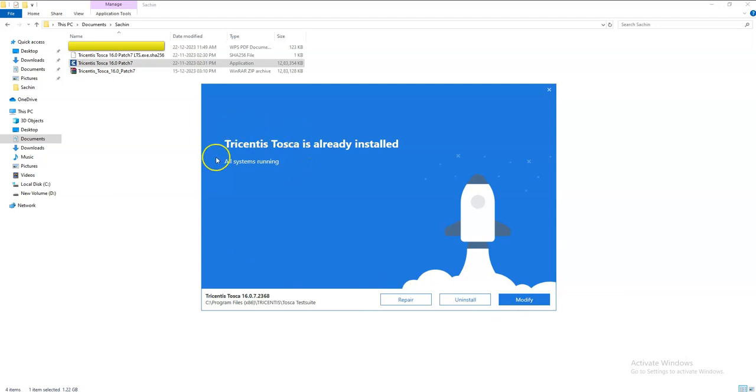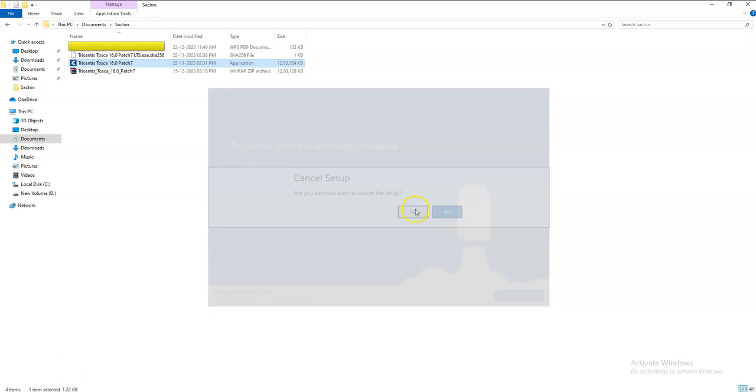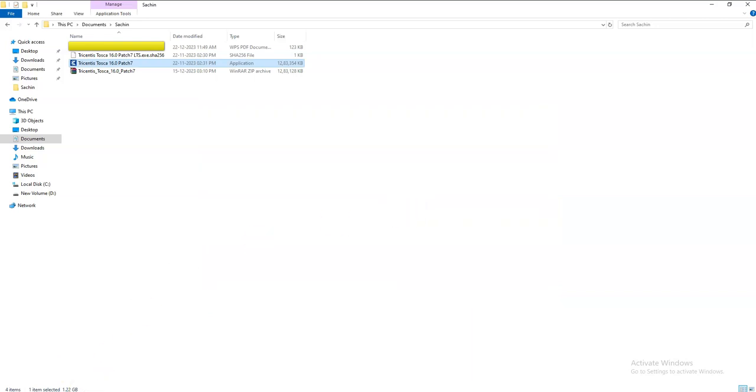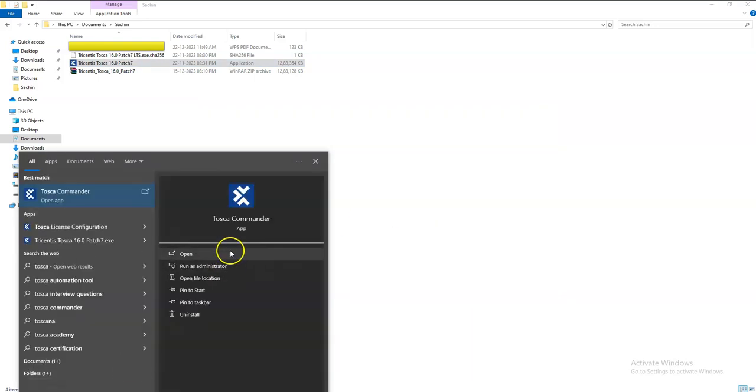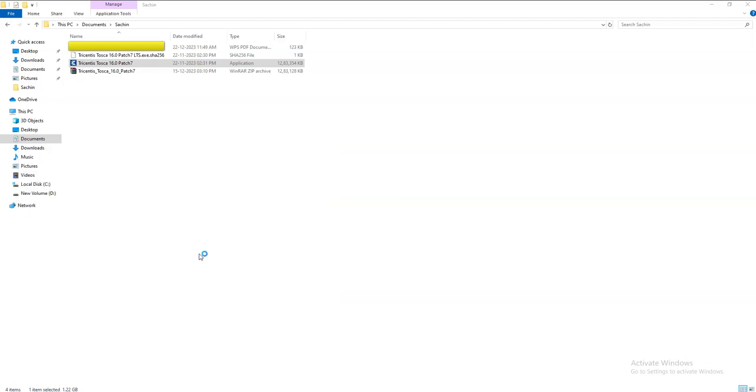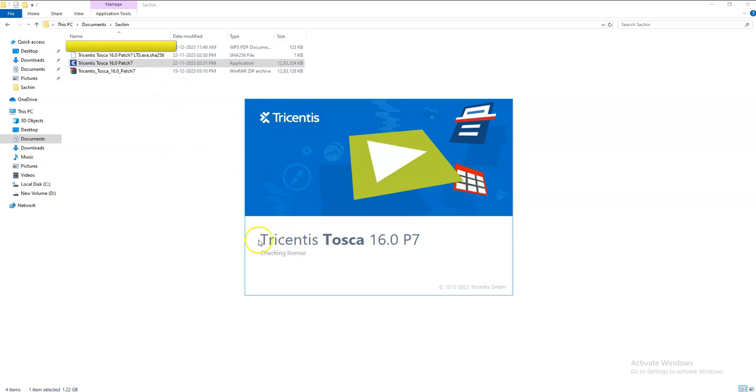I have already installed Tosca - that's why it is doing this. After installing all the specifications and configuration, it will show Tricentis Tosca 16.0 P7. It is checking the license because my license is approved.